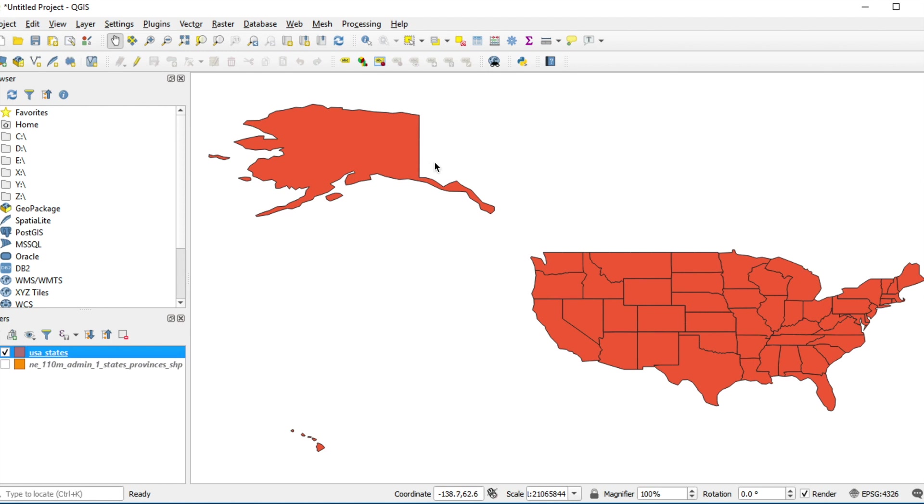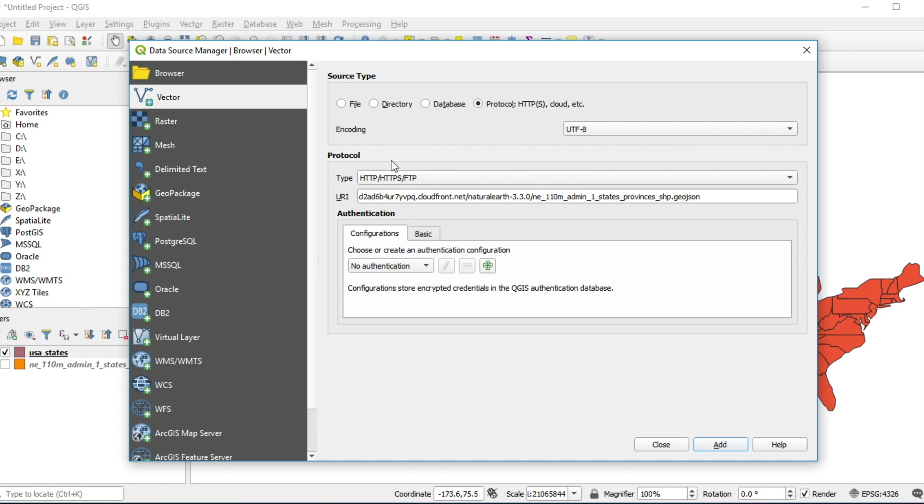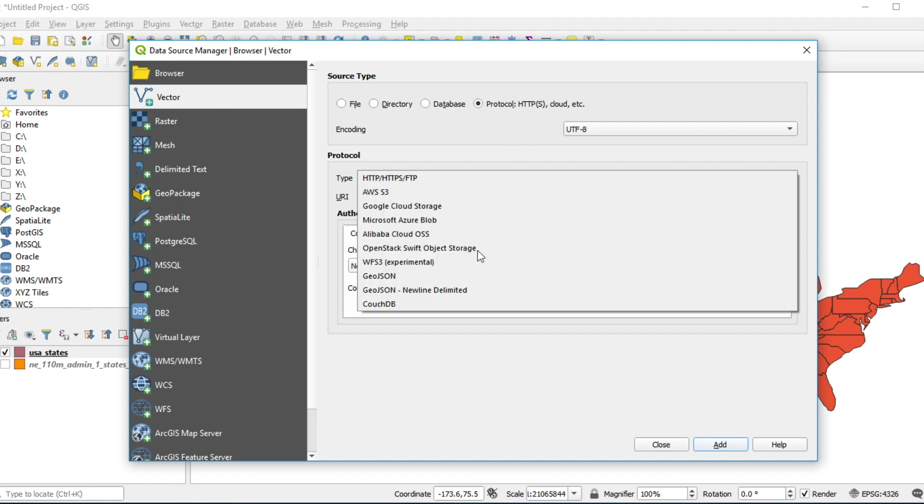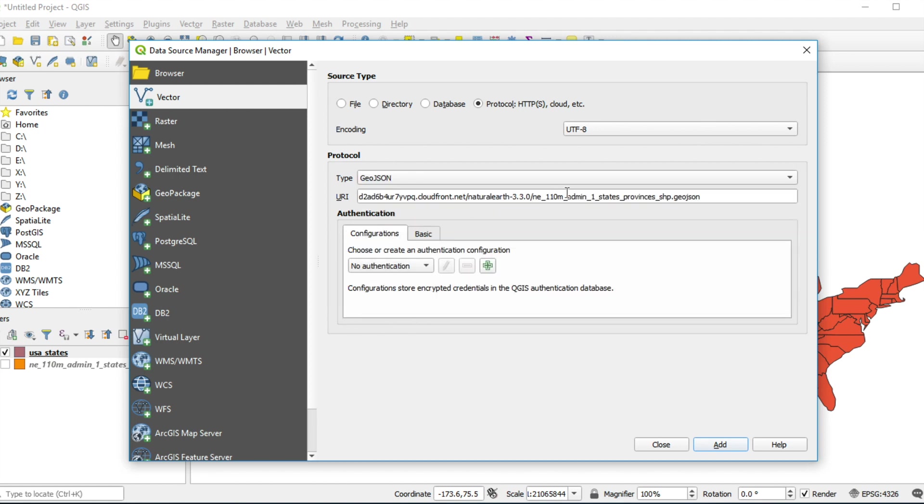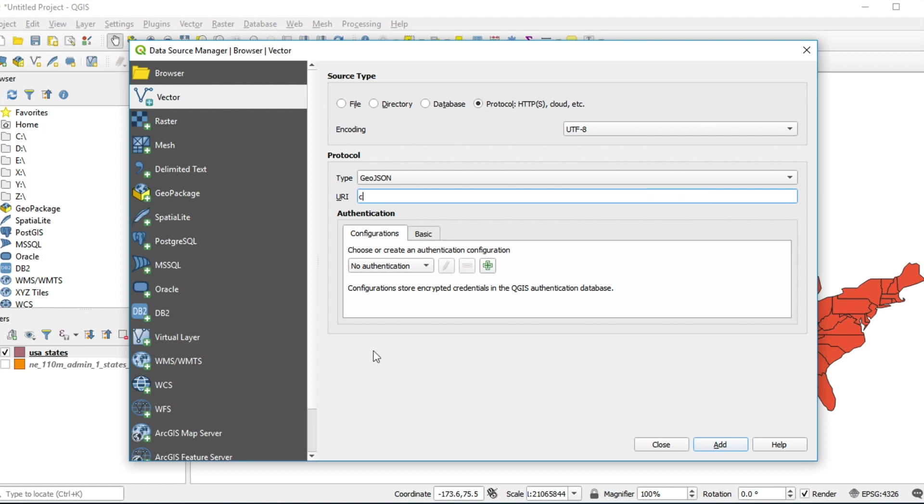Next example, I will show you how to open GeoJSON in file format. Click Open Data Source Manager at the top left of screen. Select type GeoJSON. My file is located in C drive backslash data backslash data dot GeoJSON.